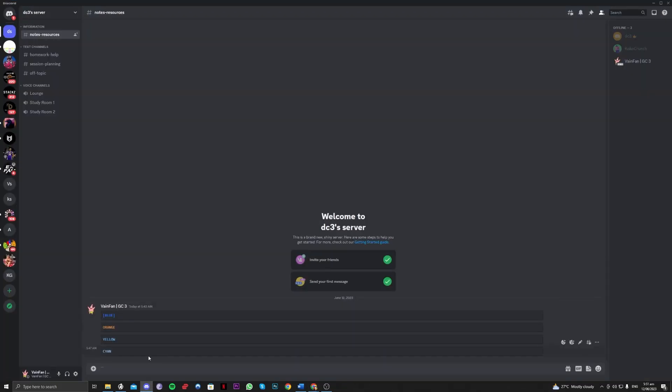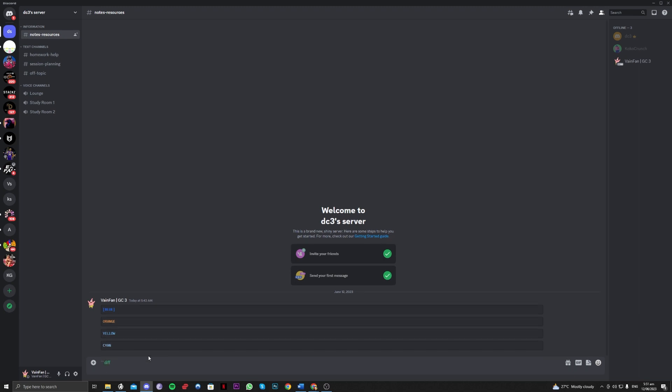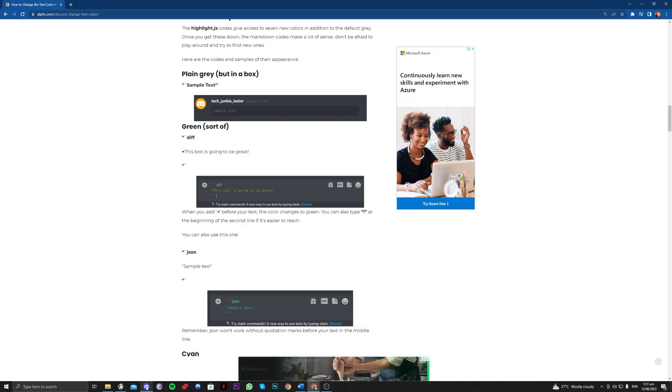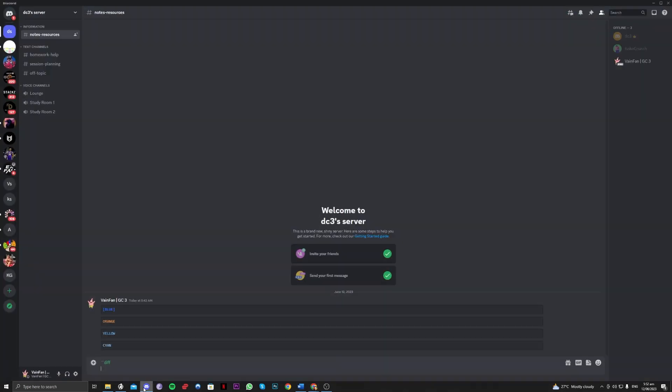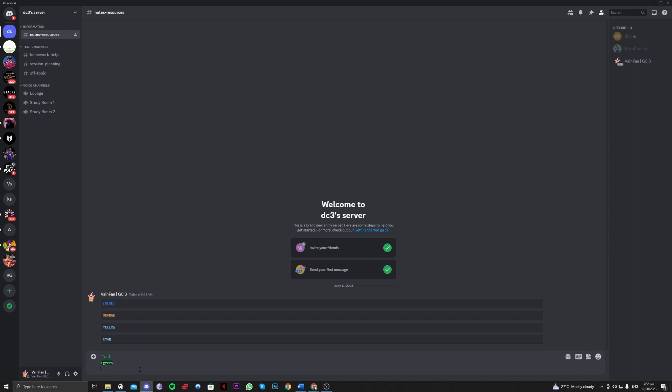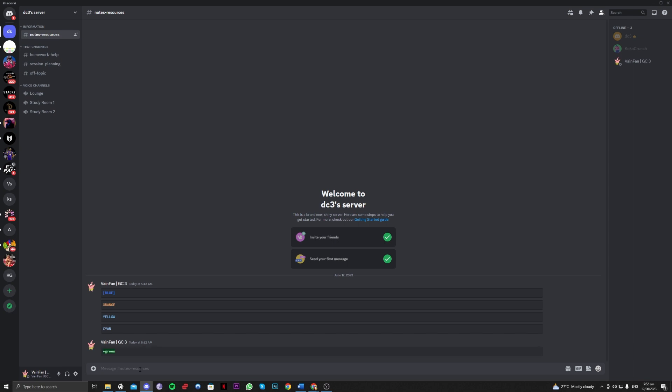So D-I-F-F. And then input your text right there. So for the green, you have to put plus here. It varies on what color you want guys. So plus. And then let's close it with the three symbols again. As you can see, it's now green.